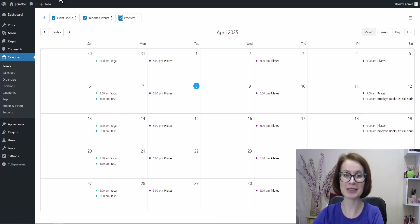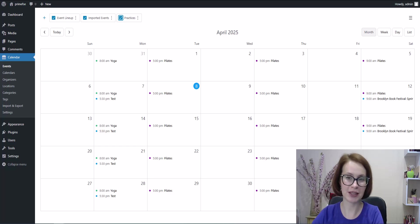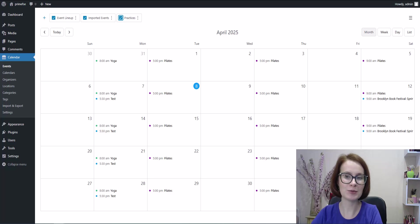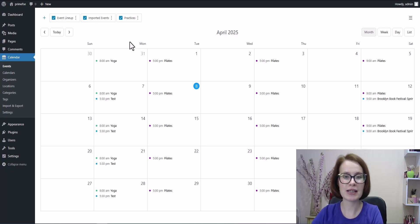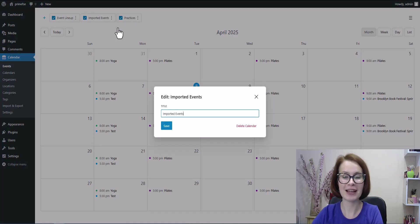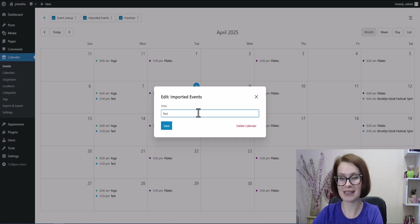Now let's head back to the dashboard and I'll quickly show you how to rename the imported calendar. If it's visible on your site, you might want to give it a more descriptive name. Just click the three dots, choose rename and come up with a name that makes sense.